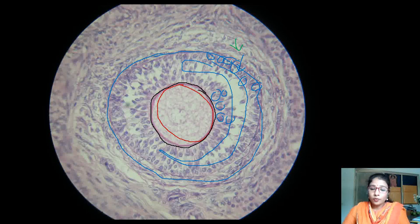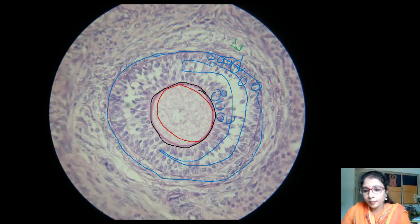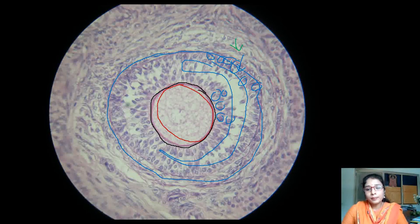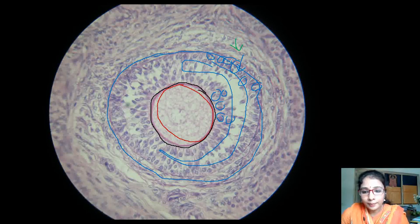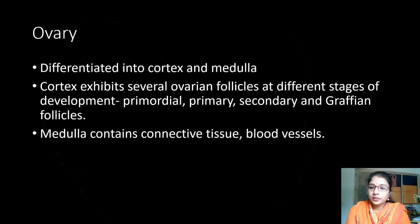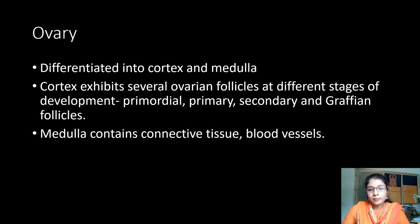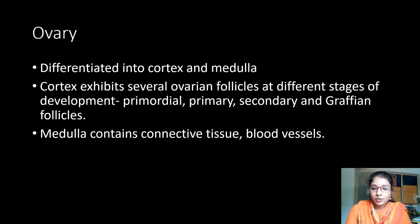Surrounding each follicle is a connective tissue stroma. The outer epithelium of the ovary is simple cuboidal epithelium, also called germinal epithelium — which is a misnomer. Identification points: outer cortex with primordial, primary, secondary, and Graafian follicles; inner medulla contains connective tissue and blood vessels.